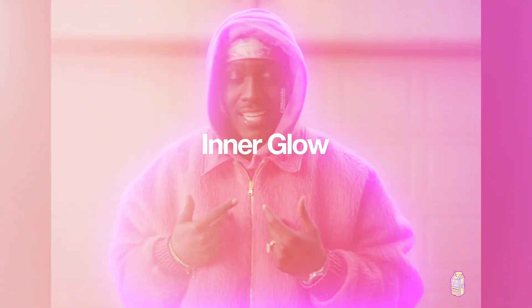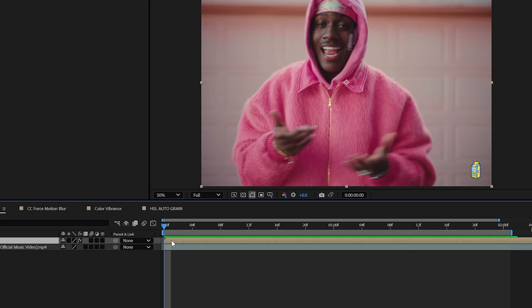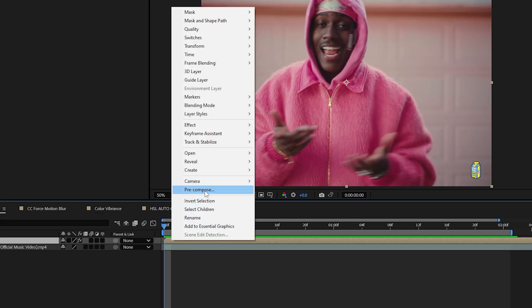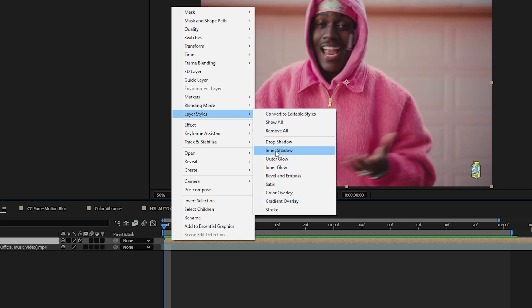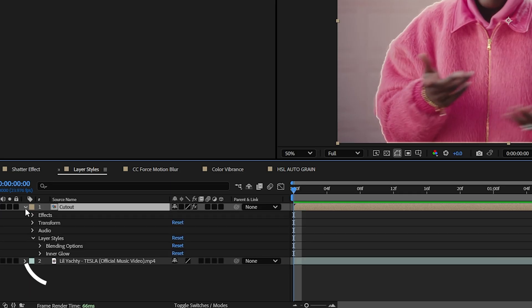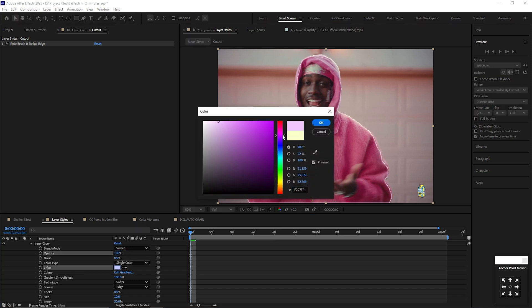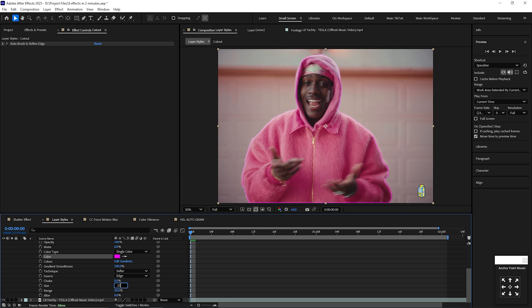Inner Glow. Cut out your subject like this and then right click on your cutout layer and go to layer styles, and then click Inner Glow. Next, go to the Inner Glow and open the effect. We're going to be changing the opacity to 100. For the color, you can change the color to your choosing, and then change the size to 200.